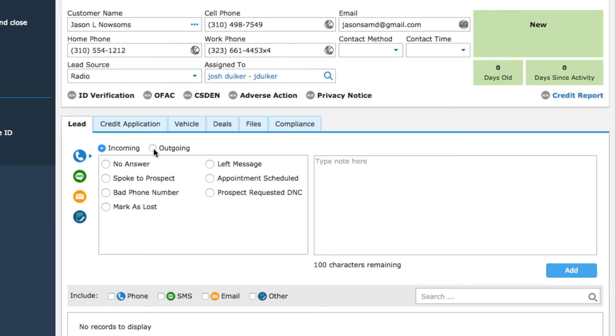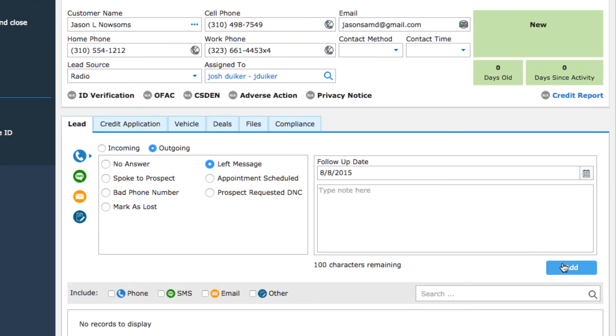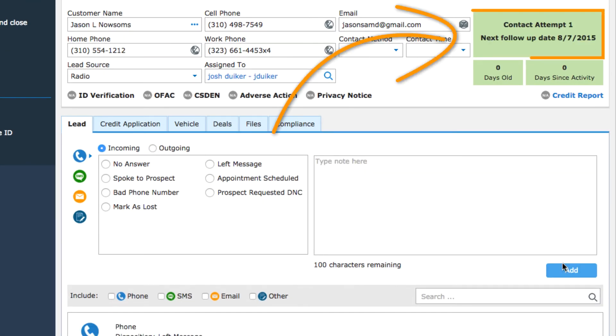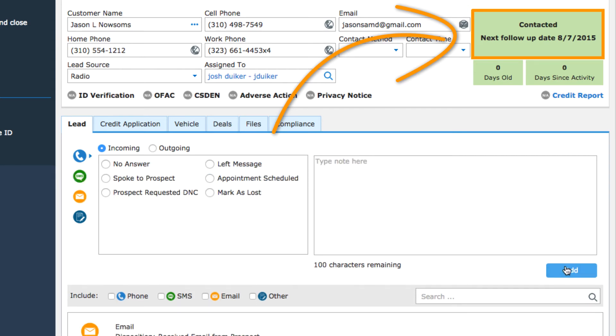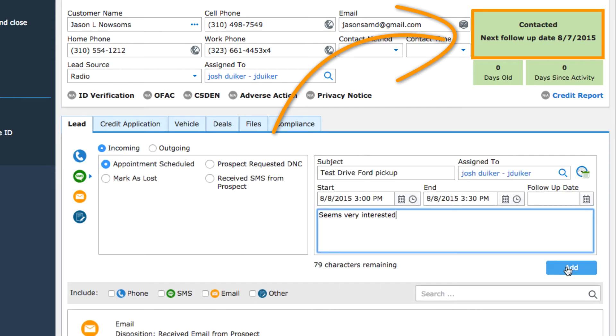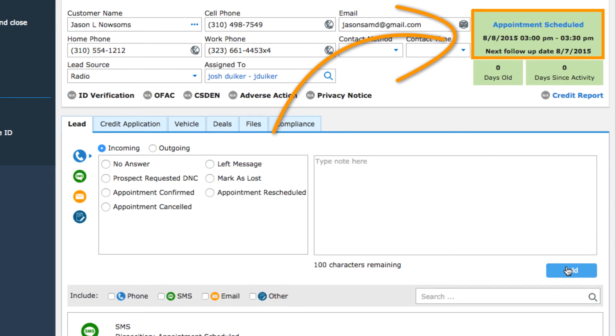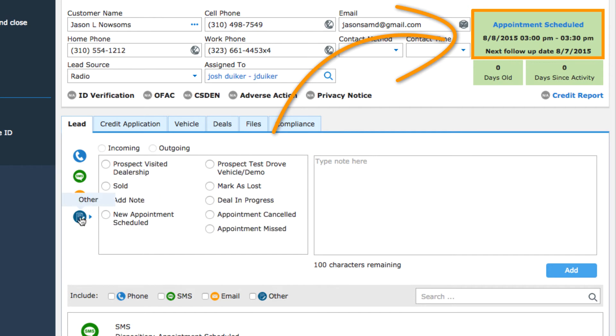The second thing recording activity does is ensure that the prospect status is correct. The status updates depending on the activity you record.